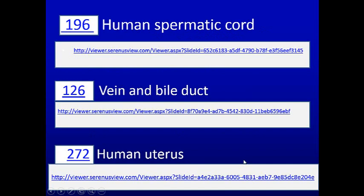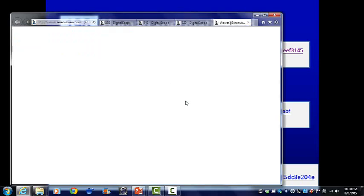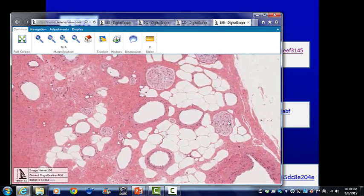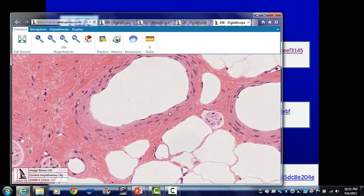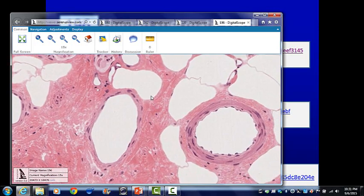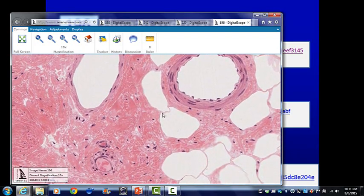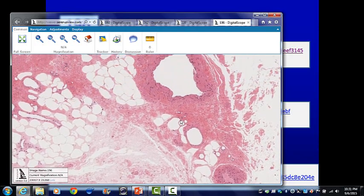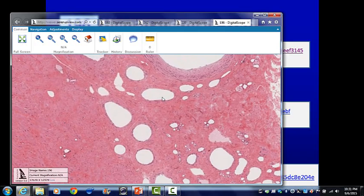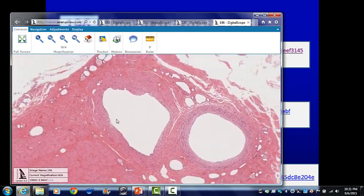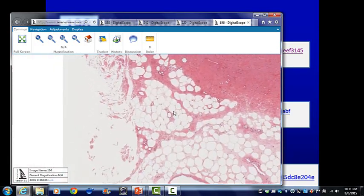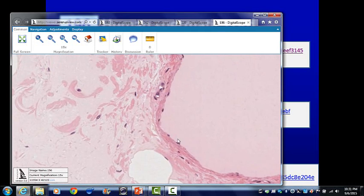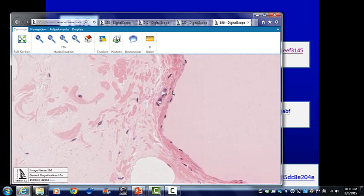Wherever you have blood vessels, you normally have draining lymphatics to return fluid that might leak out with edema back to the bloodstream. This is a spermatic cord showing vessels, nerves, and an artery. There's fat cells, arterioles, and veins. Usually wherever you see an artery, there's a vein close by. We can also see lymphatics, and endothelial cells line the lymphatics as well.